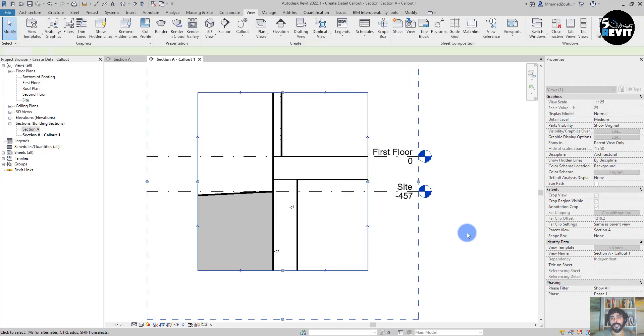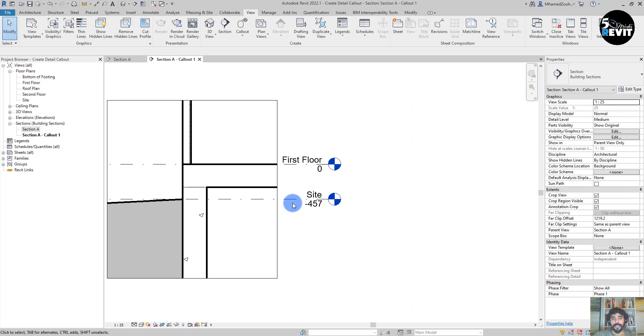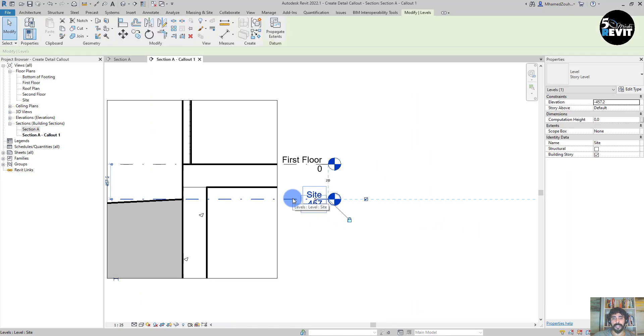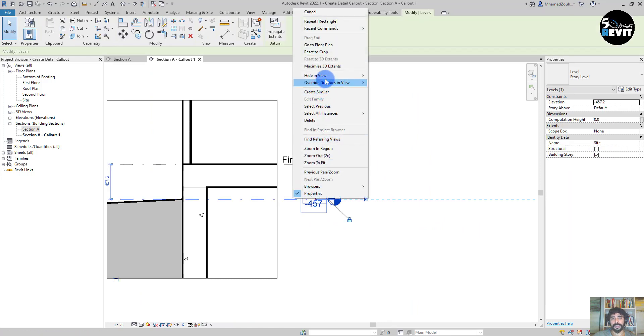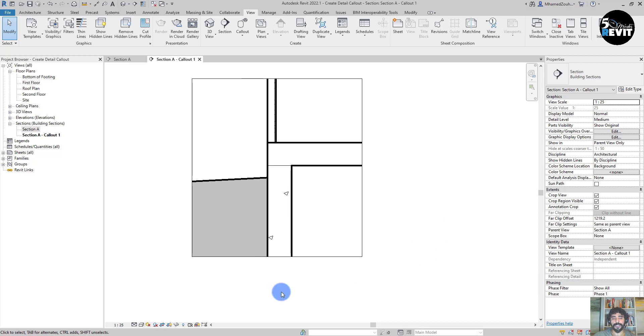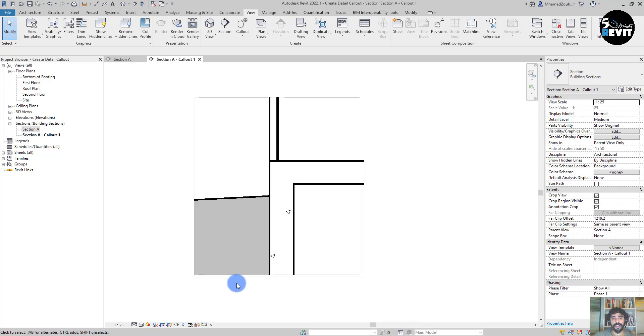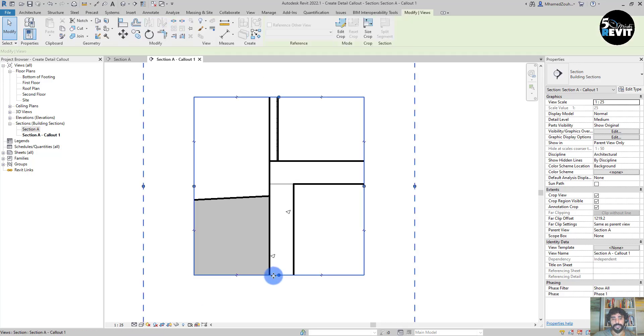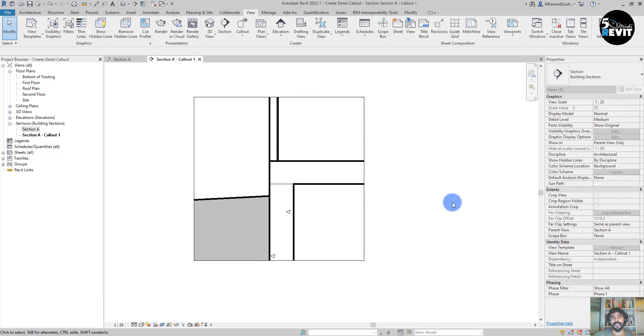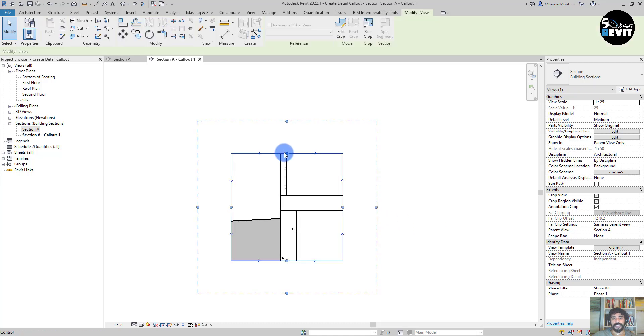I will just adjust here the boundary and I will also select this level and hide category. I don't want to show a level.